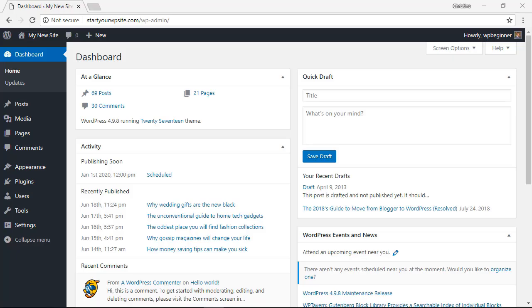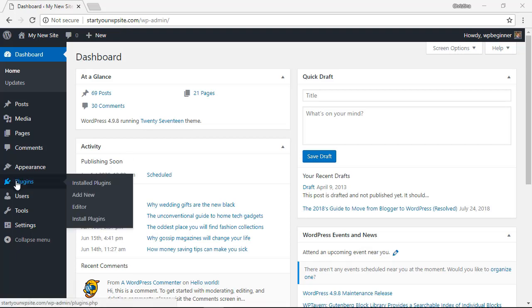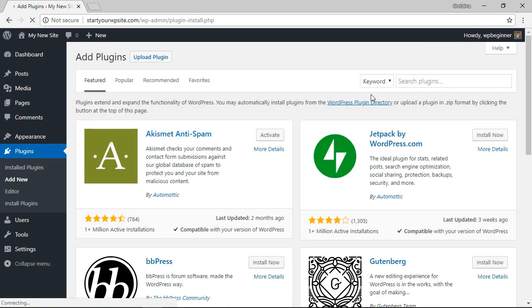First thing we want to do is head on over to our WordPress dashboard and you'll want to go over to our plugins area. We'll click add new.